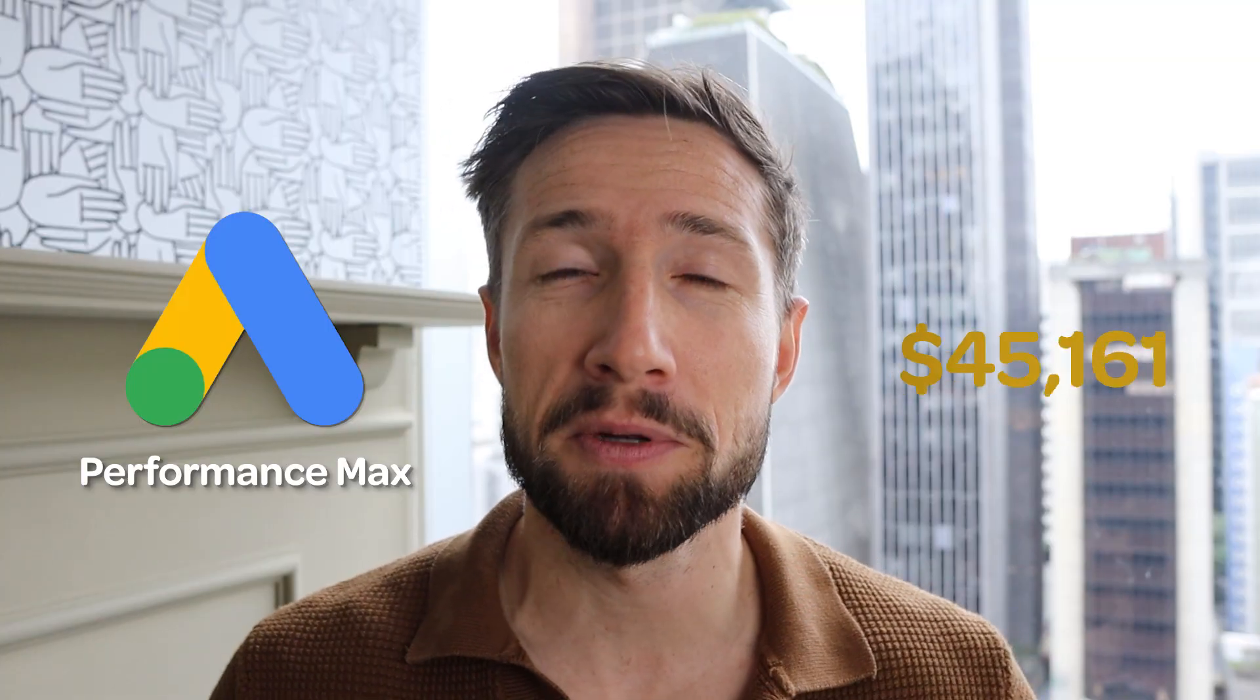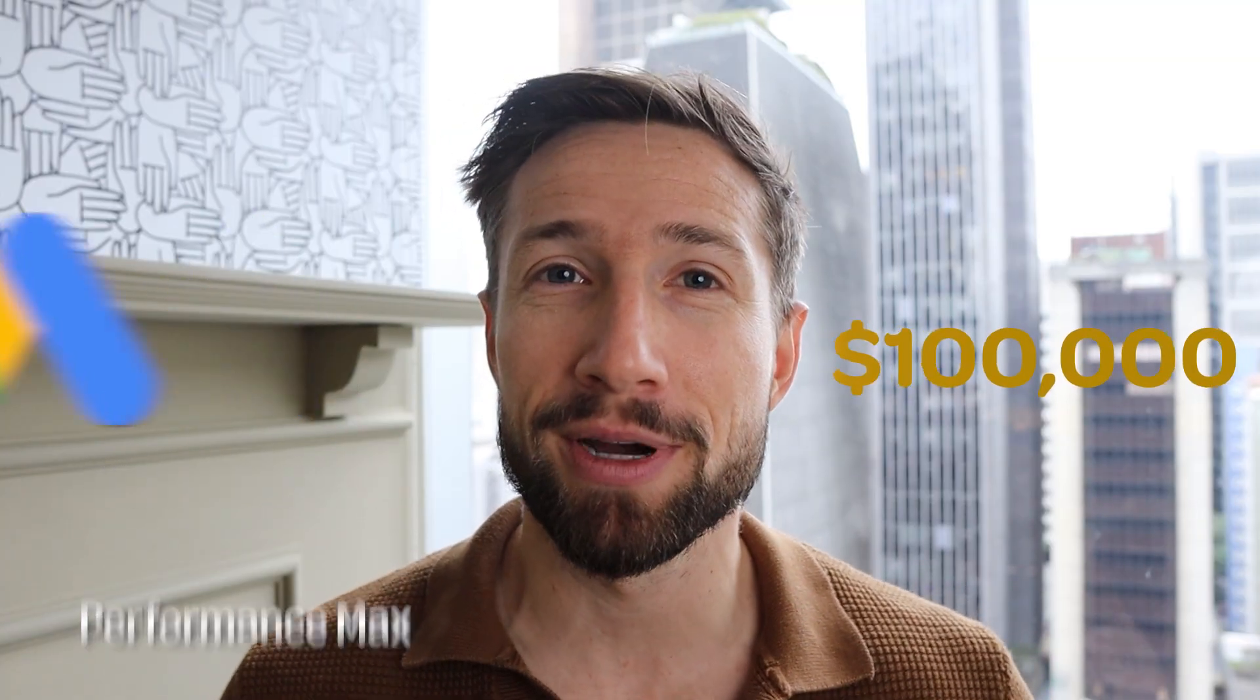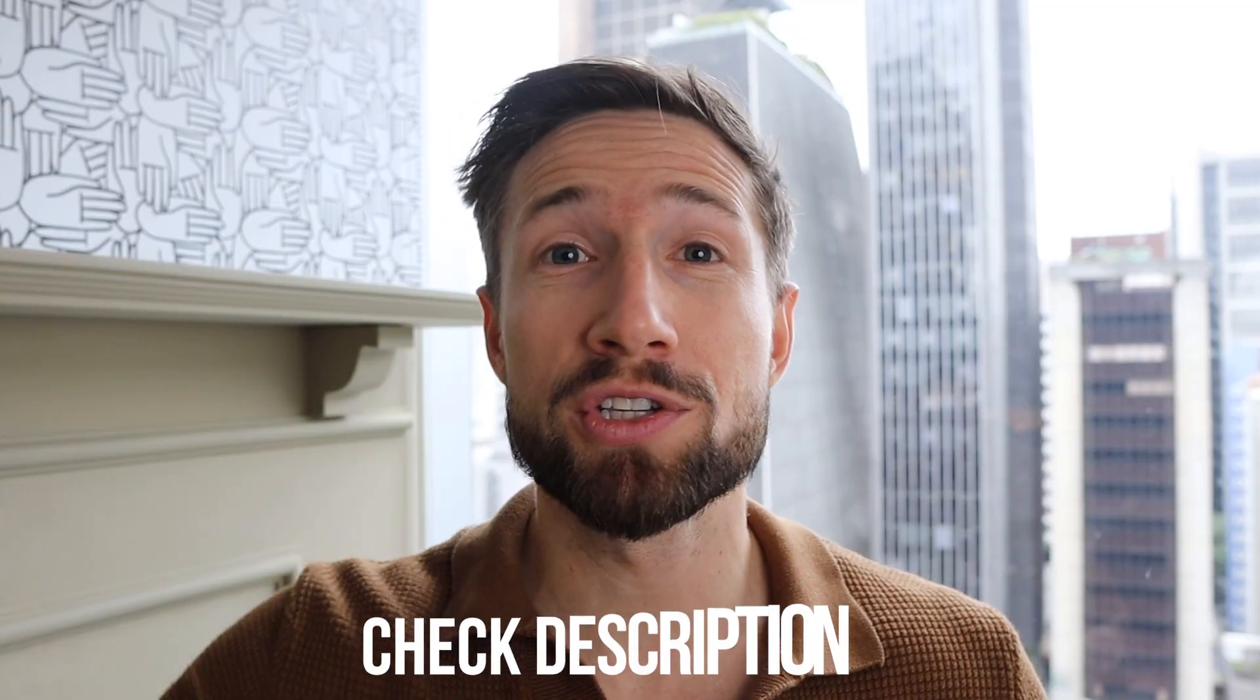Guys, let me know if you have any questions down below. Just so you know guys, this video is part of our free performance max course. It's completely free. It's going to show you how to set up, optimize, and scale your performance max campaigns to over 100k per month. I'll leave a link to the full course so you can take a look down below.